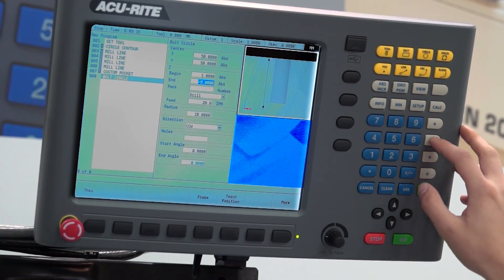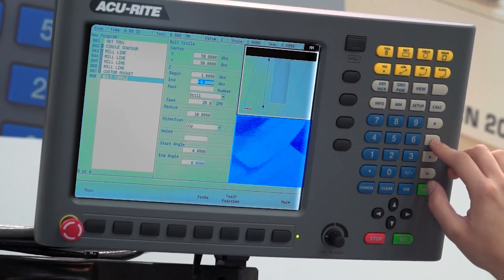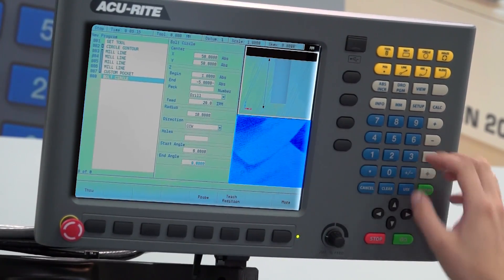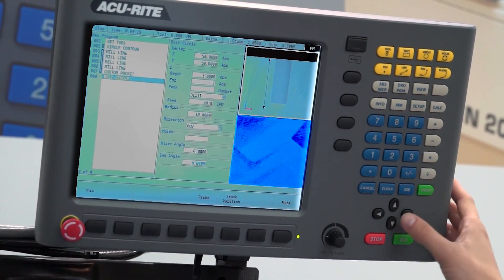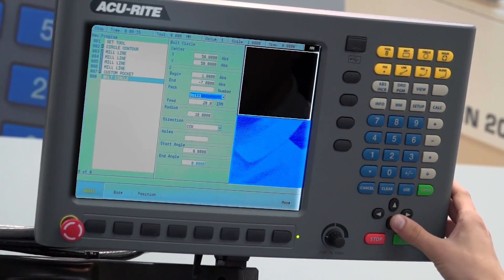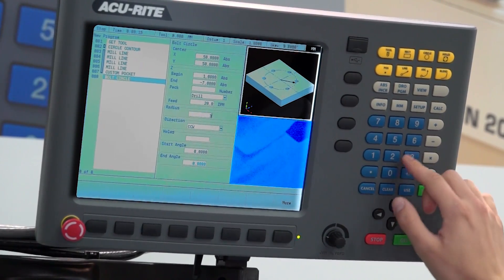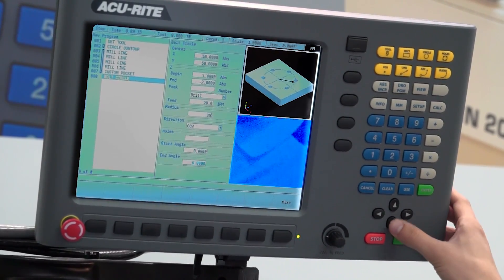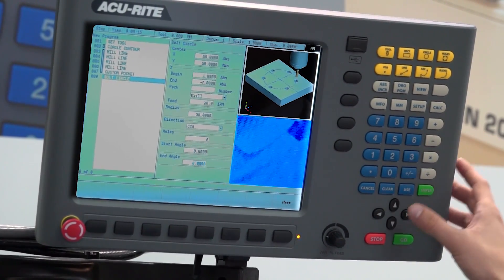And just so we can see, we'll put in minus, clear that, we'll have minus seven. We'll drill on a radius of 30 and we'll have six holes.